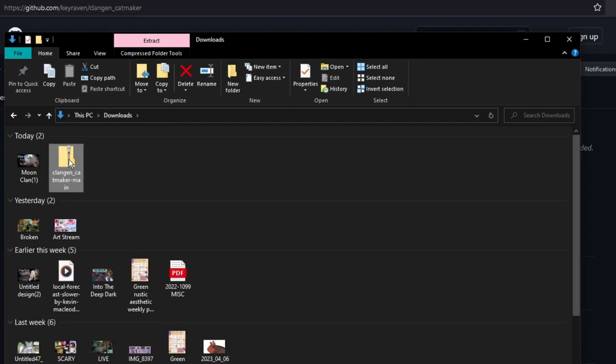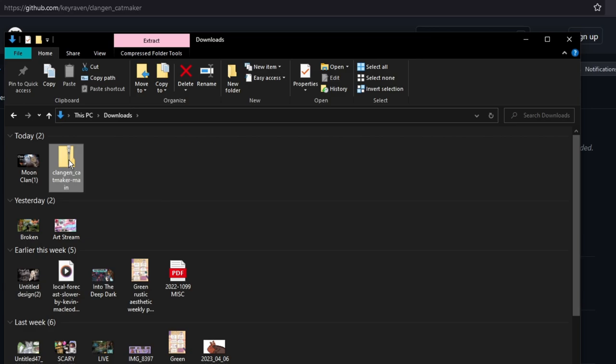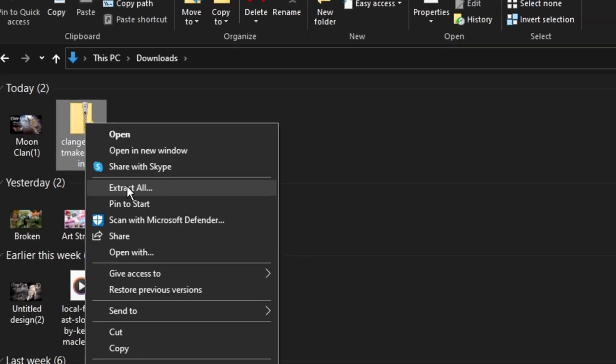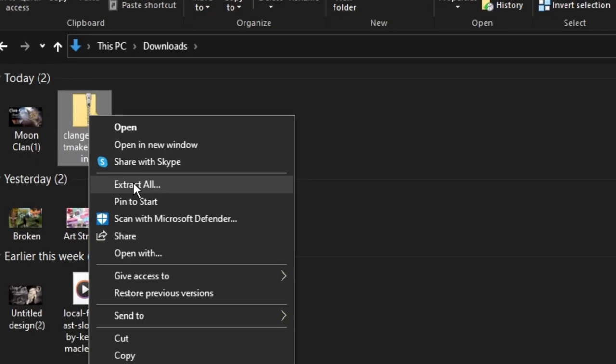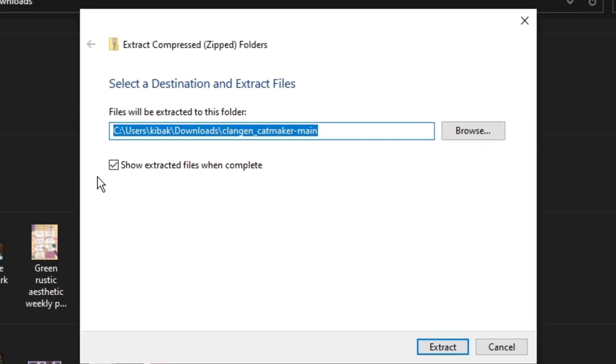As you can see here, I found it in my downloads folder. I'm going to go ahead and right click to open up the sidebar with all the extra options. If you go down, you should see an option that says extract all, extract here, some sort of extracting option if you are running Windows. I'm going to go ahead and click extract all.